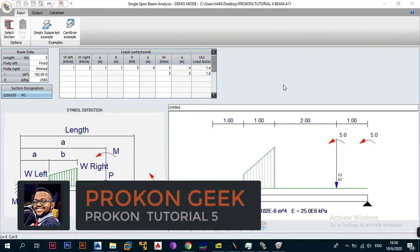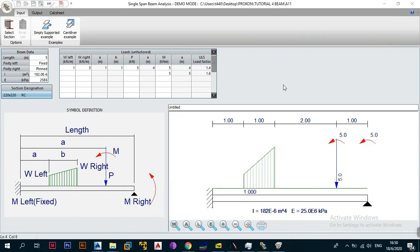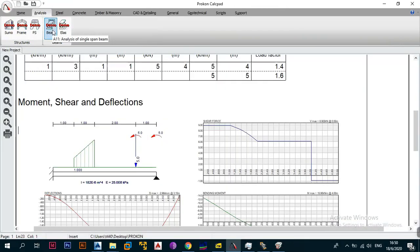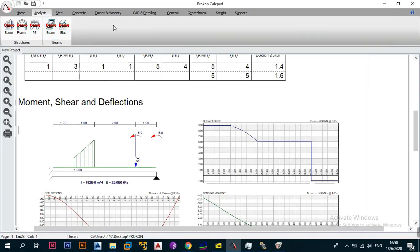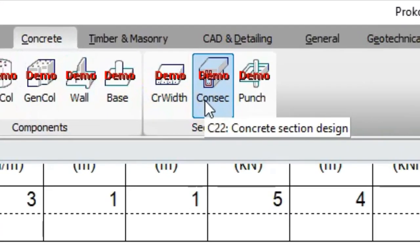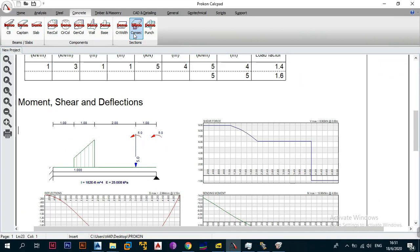Okay, what's up and welcome back to the channel. This is the Program Geek and in today's video we're going to carry on from where we left off in the previous episode, where we were looking at the single span beam analysis module under the analysis end of structures and beams tab. We're also going to look at the concrete section design module, so without wasting too much time let's get right into the video.